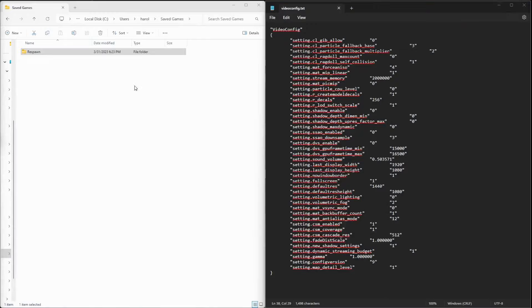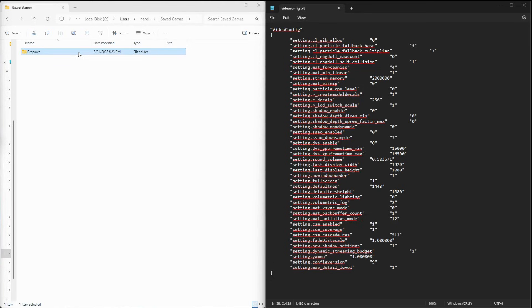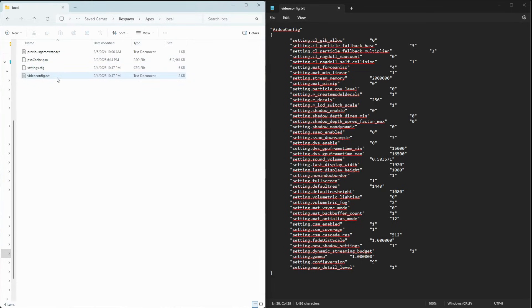Go to the disk drive where Windows is installed and click on Users. Next, go to the current user account that you're using and go to Saved Games. Inside the Respawn folder, go to Apex, then Local, and open the videoconfig.txt file in Notepad.